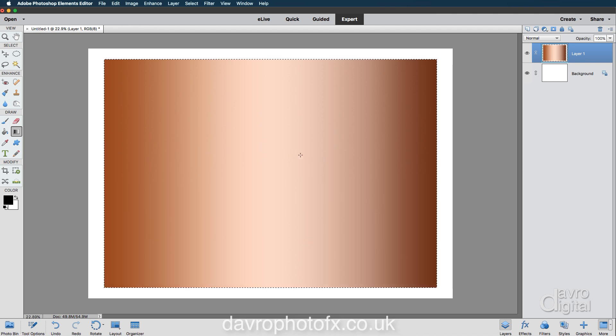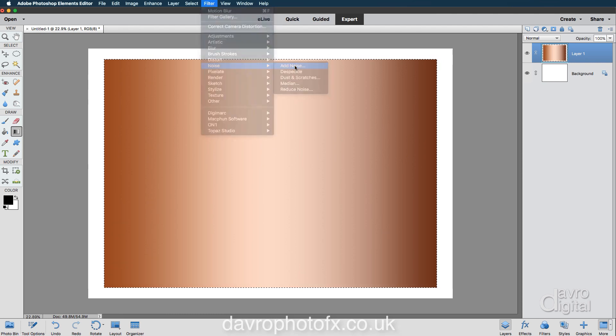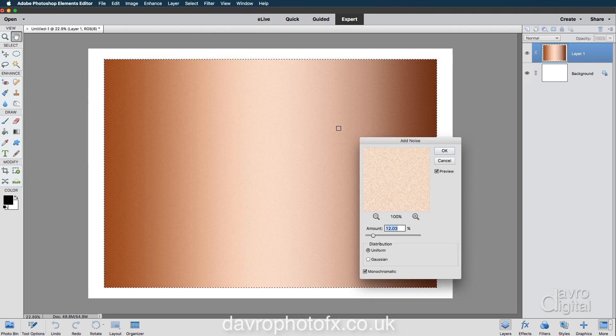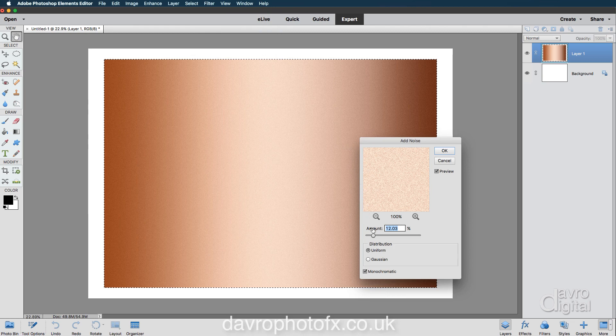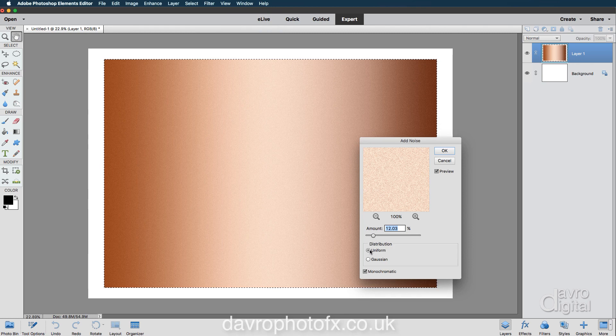Now I want to give the copper sheet here a little bit of a brushed finish. So let's come up to filter, we're going to go down to noise, we're going to come across to add noise. I'm using the amount of 12. It can be 12 there, it doesn't have to be the .03.